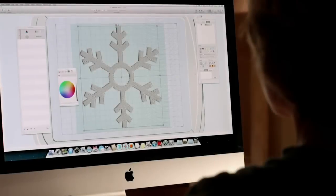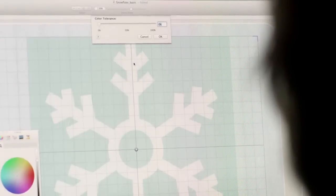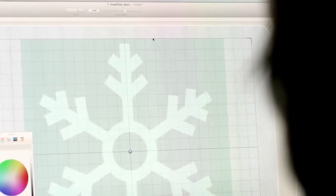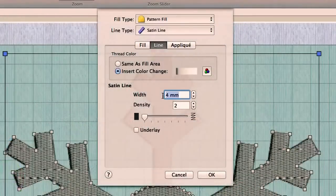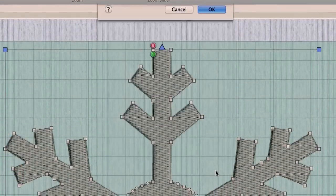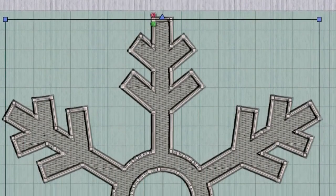If you want to trace an image, there are a number of autofill tools that make it easy. You can fill blocks based on color tolerance, add borders, and leave open areas for holes or contrasting fills.